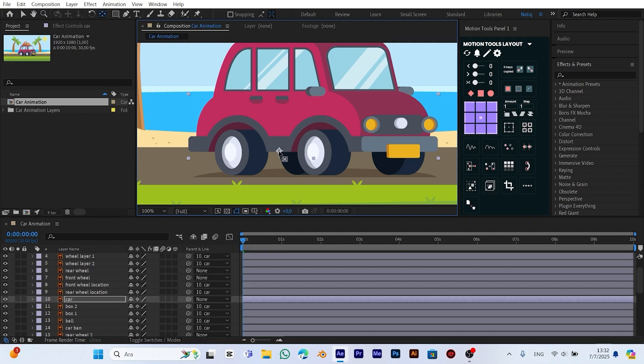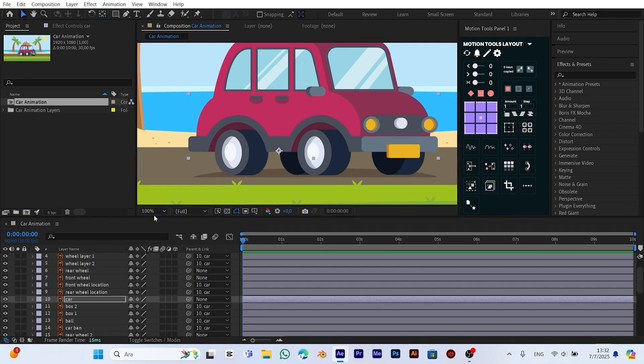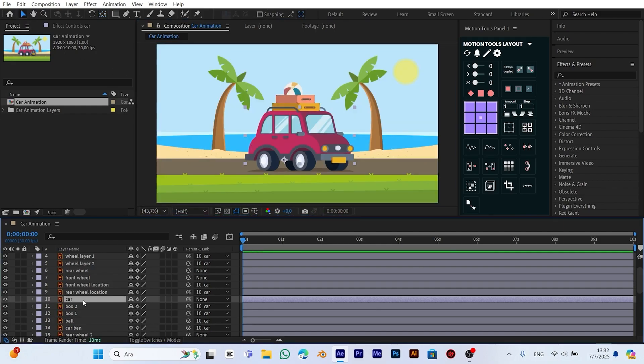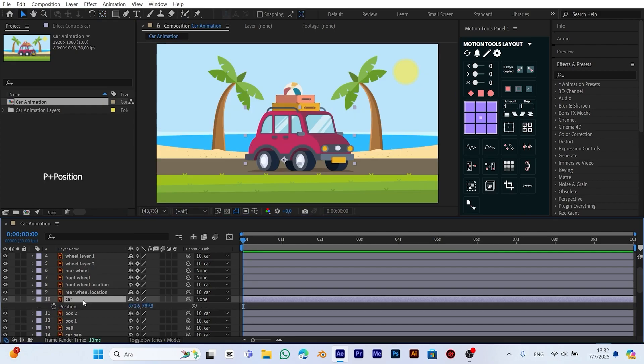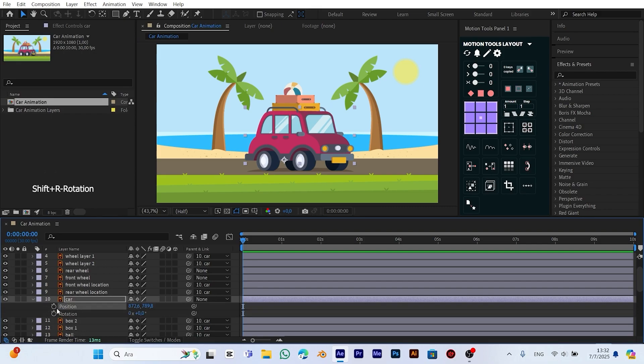Now we adjust the anchor point of the car body to the bottom center of the vehicle. This allows for smoother and more natural position and rotation animations. It's especially useful when adding effects like bouncing or shaking, making the animation feel more realistic. Now we press the P key to reveal the car's position settings, then while holding Shift, we press R to also reveal the rotation settings. This allows us to see and animate both position and rotation at the same time.